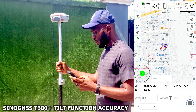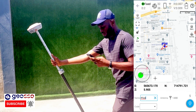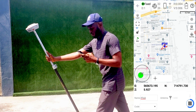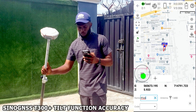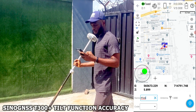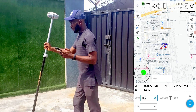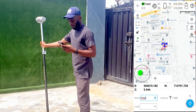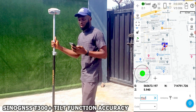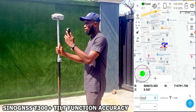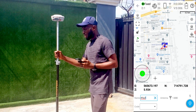I'll pick one point vertically, then my next point, my next point, my next point, and my last point — picking points in all four directions. Now that we have the four points, we'll compare with our coordinates when the pole is perfectly vertical and see the accuracy of the T300 tilt compensation functionality.